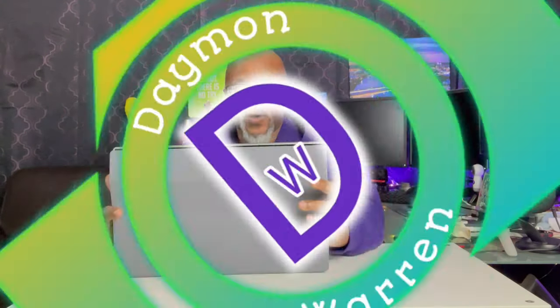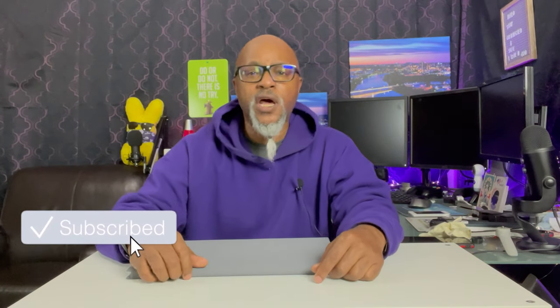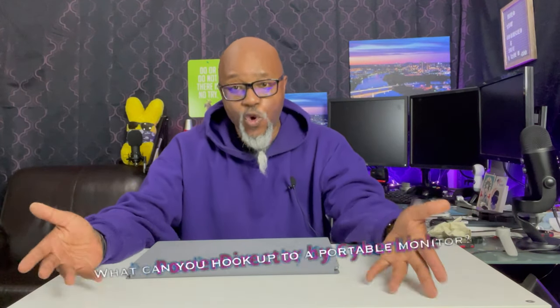So I got this for a couple different reasons. One was basically for photo editing, and I was kind of wondering what I could hook it up to. So this is kind of a review and what can you hook up to a portable monitor.